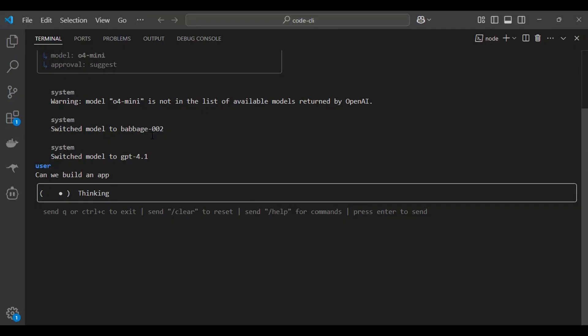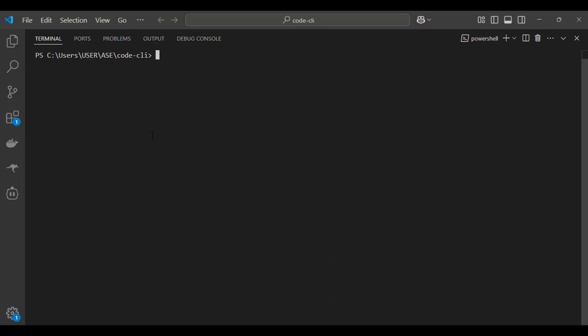Codex CLI runs entirely in your terminal. It's perfect for quick iteration without switching context.